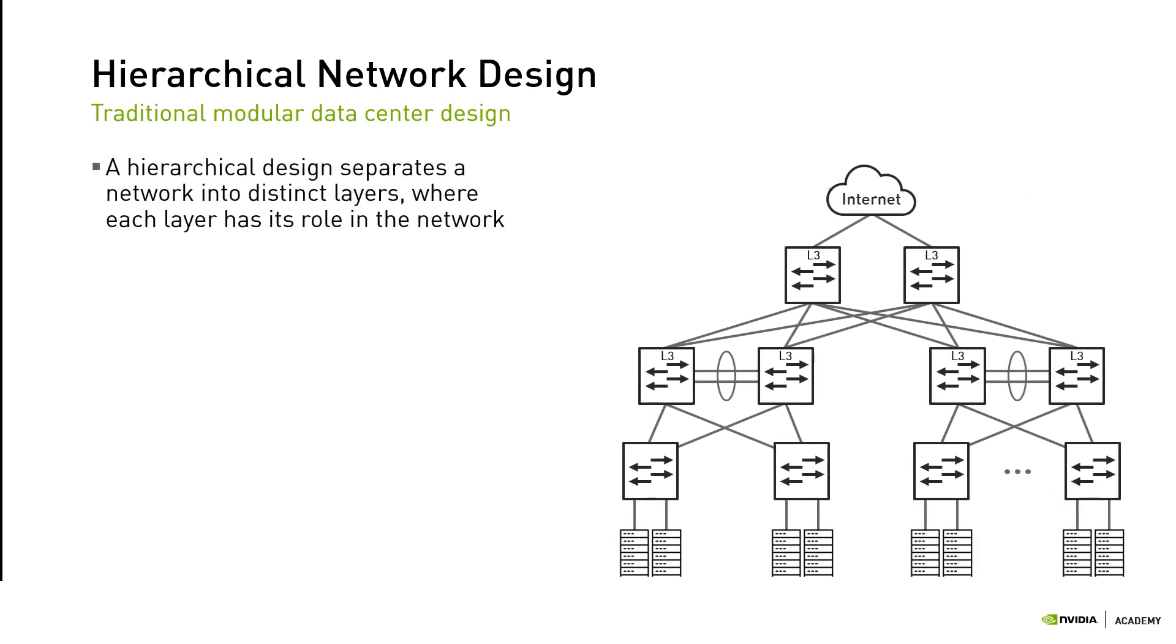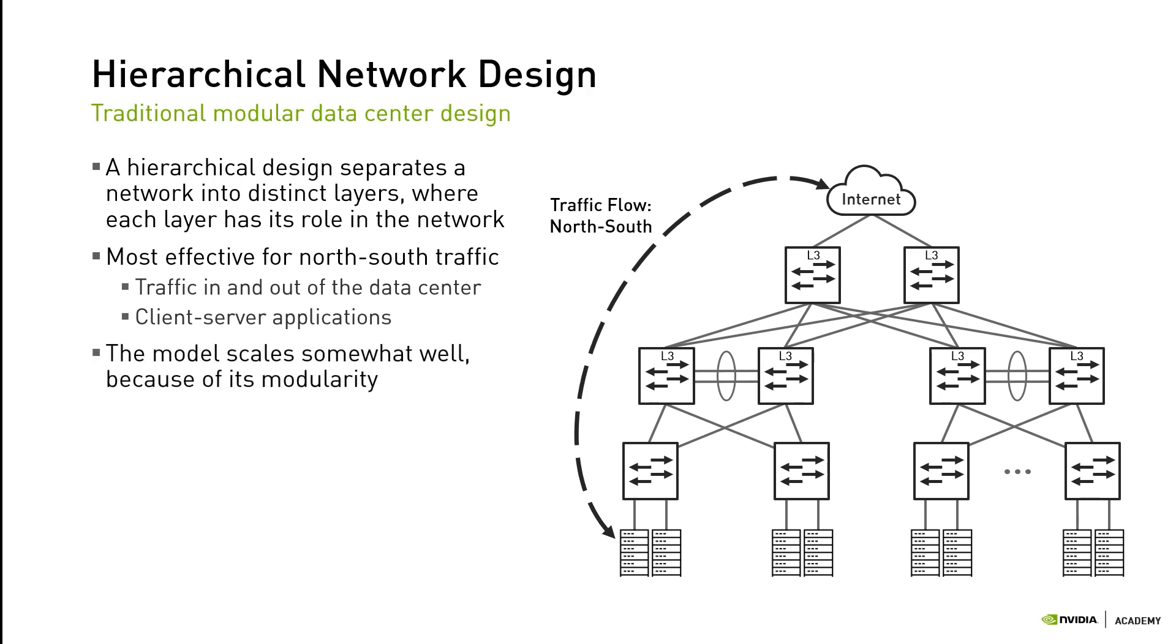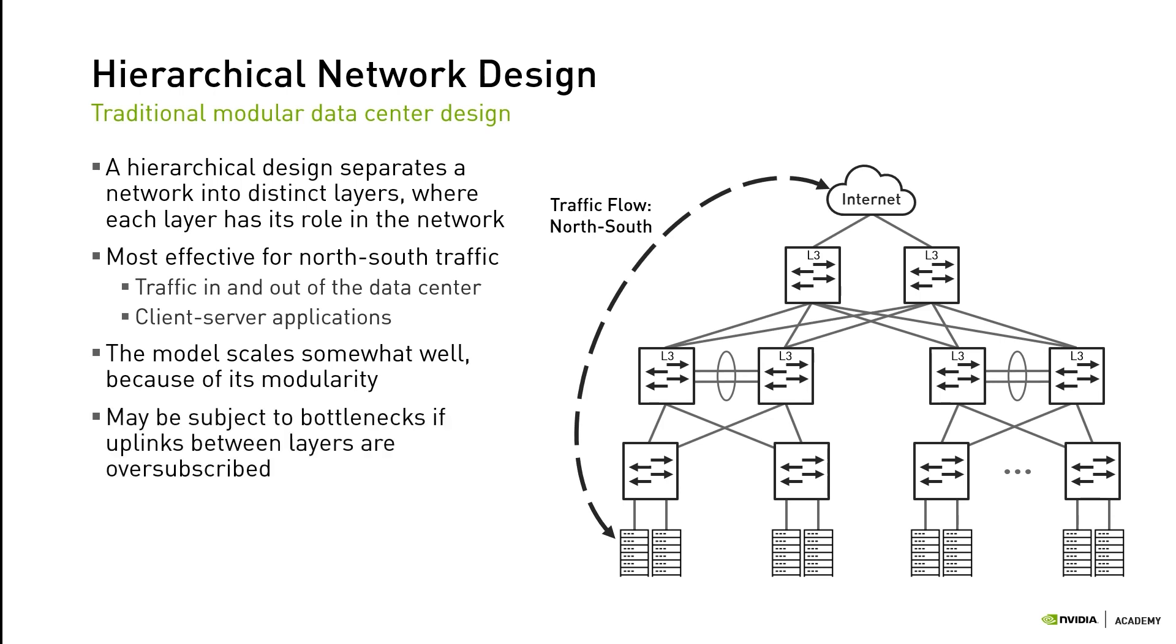The hierarchical design separates a network into distinct layers where each layer has its role in the network. This hierarchical network design is most effective for north-south traffic patterns where a majority of the data goes in and out of the data center, such as client-server applications. The model scales somewhat well because of its modularity, but may be subject to bottlenecks if uplinks between layers are oversubscribed.